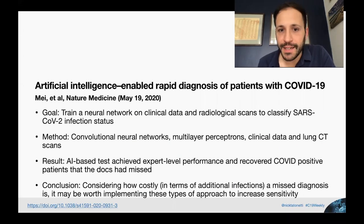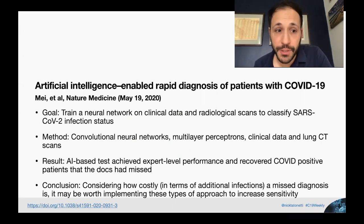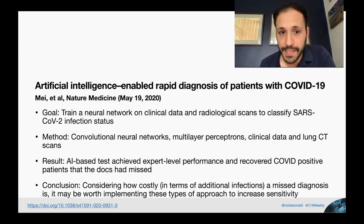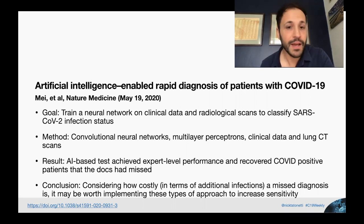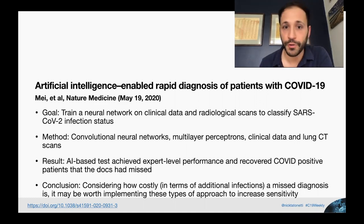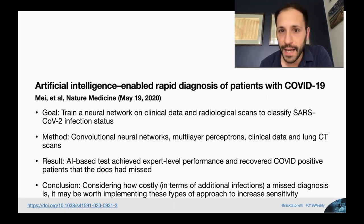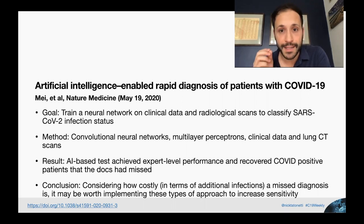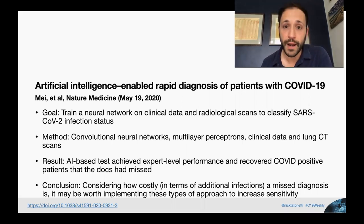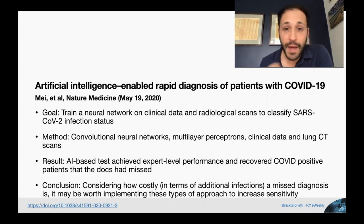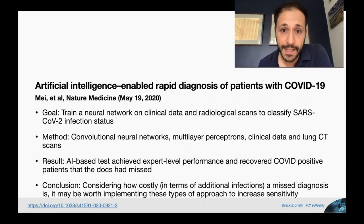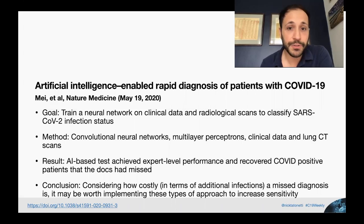Artificial Intelligence Enabled Rapid Diagnosis of Patients with COVID-19, May et al., Nature Medicine, May 19, 2020. The goal of this study was to train an artificial intelligence algorithm on clinical data and radiological scans to identify patients with SARS-CoV-2 without the need for a PCR test. The method was to use convolutional neural nets, multi-layer perceptrons, clinical data, and CT scans to train this algorithm.